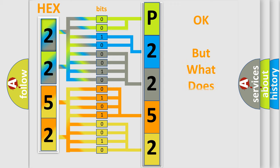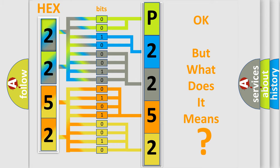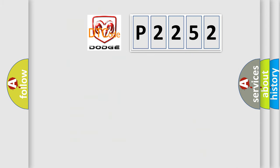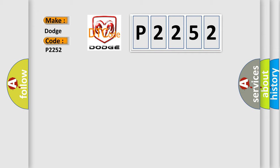The number itself does not make sense to us if we cannot assign information about what it actually expresses. So, what does the Diagnostic Trouble Code P2252 interpret specifically for Dodge car manufacturers?